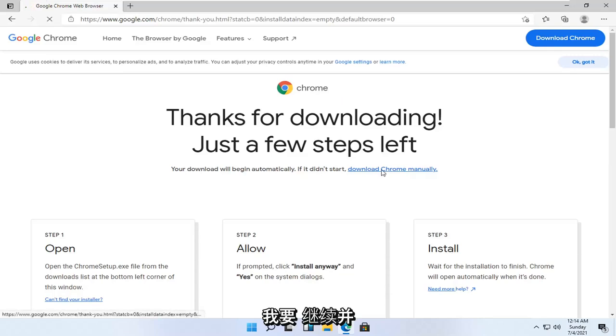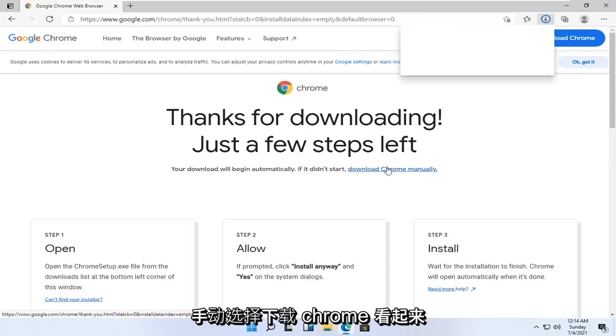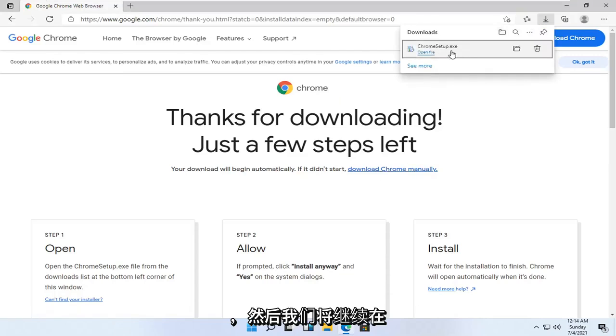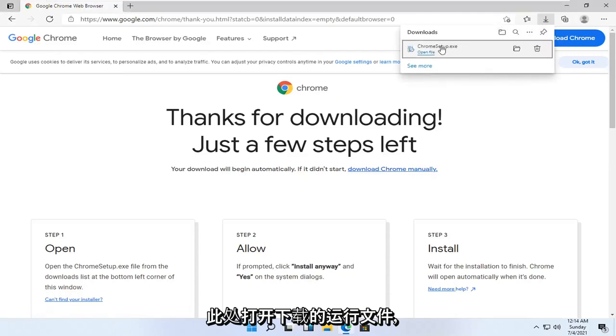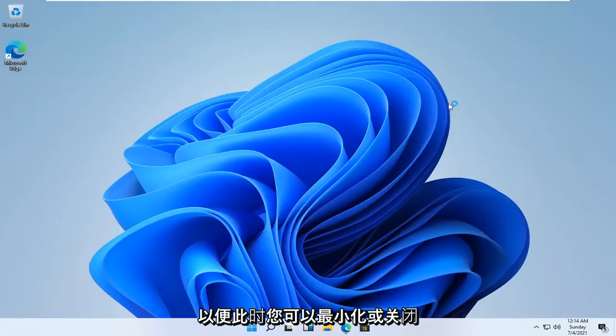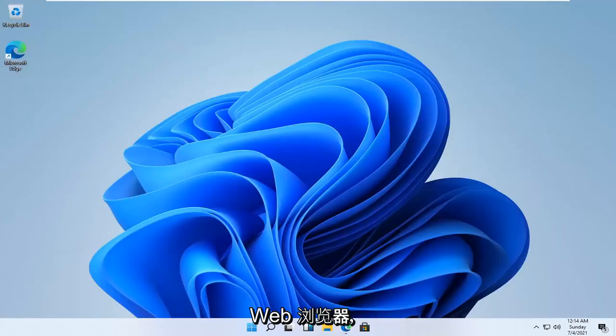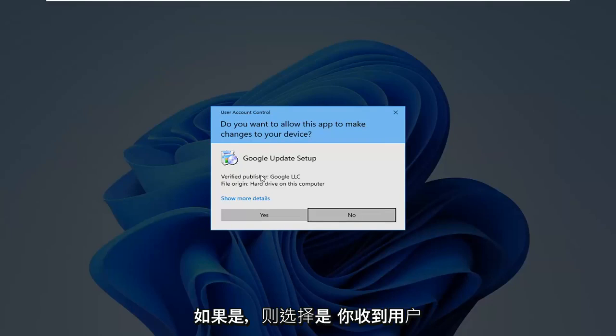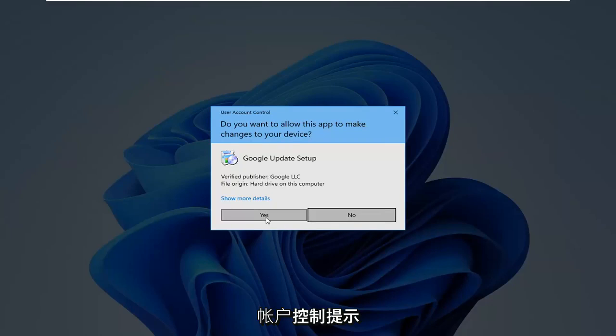I'm going to go ahead and select download Chrome manually. Then we're going to open up the downloaded run file here so you can minimize or close out of the web browser at this time. Select yes if you receive user account control prompt.